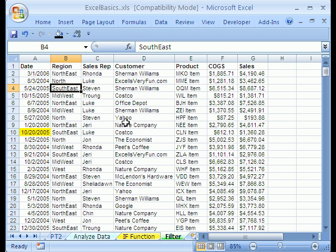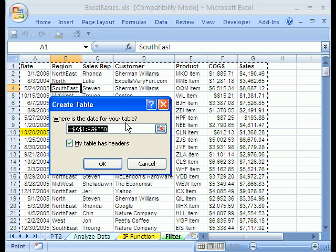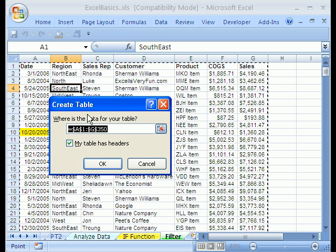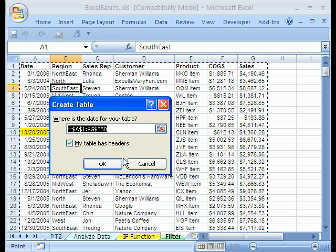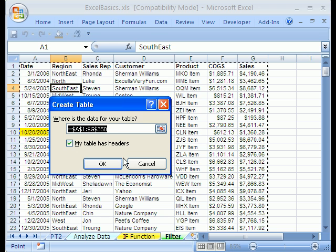When we convert it to a table — there's a keyboard shortcut — it does a lot of amazing things. In 2003 they called it an Excel List, and the keyboard shortcut was Ctrl L. In 2007 it says Create Table. I'll click Cancel. The new keyboard shortcut is Ctrl T. Either one works — it creates a table.